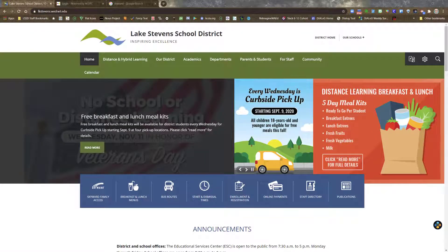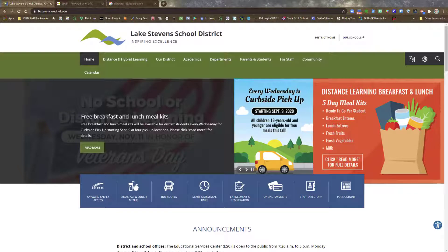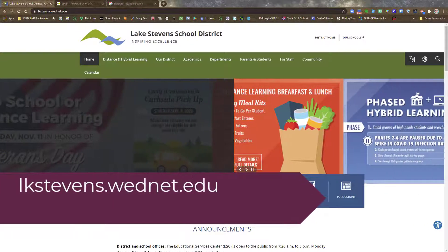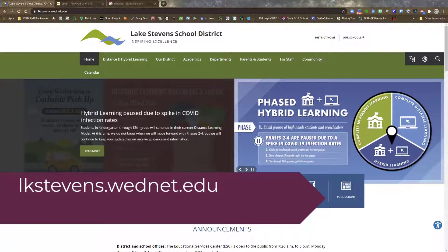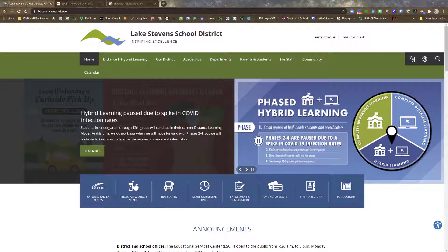To access the Skyward Family Access login screen, you need to visit any of the Lake Stevens School District websites. I'm currently on the Lake Stevens School District homepage where you find the main menu.